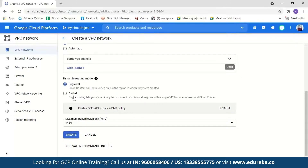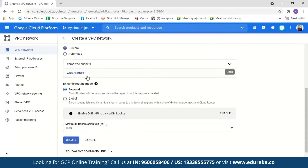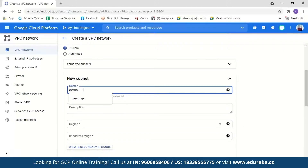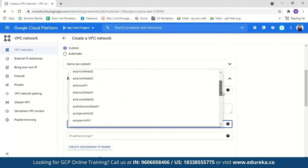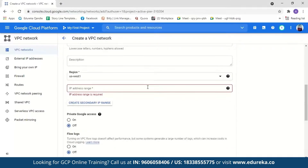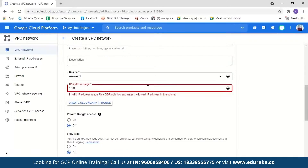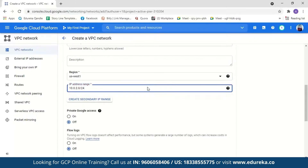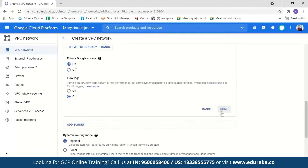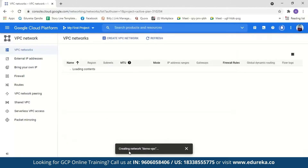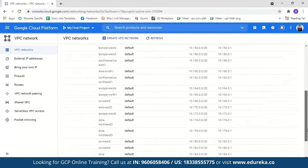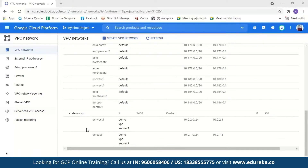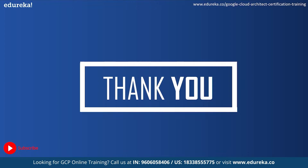Next we can select regional or global routing mode. Regional routing will route only within the region the subnet was created, while global routing will route to and from all regions. We'll leave it as the default regional. Now let us create another subnet — we'll name it demo-vpc-subnet-2 and select the US West one region, with IP range 10.0.2.0/24. We'll keep private Google access on and click Done. Now I'll click Create to create my VPC. The VPC is being created — this might take a couple of minutes. The VPC has been successfully created with two subnets: one in US West one and one in US East one.